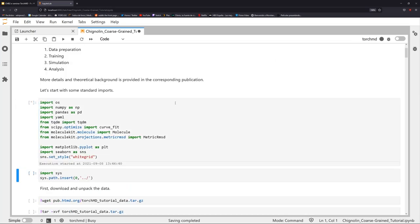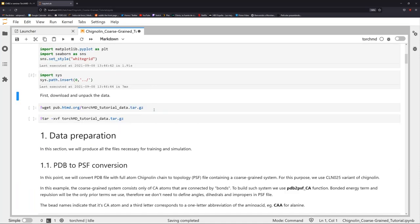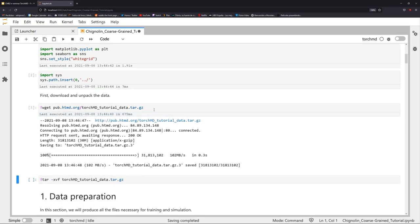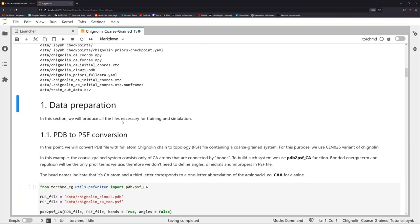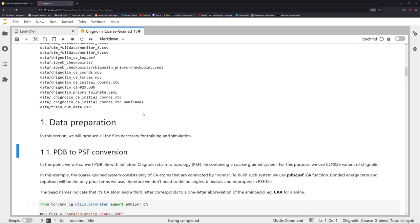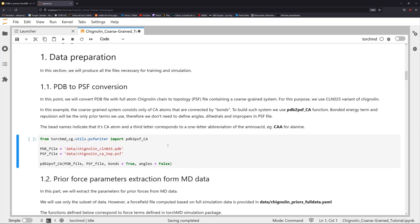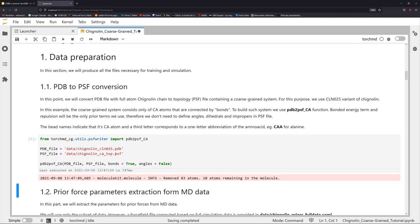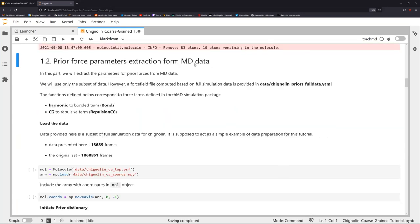For data preparation, we need the PDB file and PSF file, from which we filter only the carbon-alpha atoms. For the prior force parameters, instead of using the CAF dataset, we'll use the same chignolin simulation data used for training to extract parameters — these will be fitted using chignolin simulations only, so they won't be as accurate, but they'll work. We load the original coordinates and begin fitting the priors.